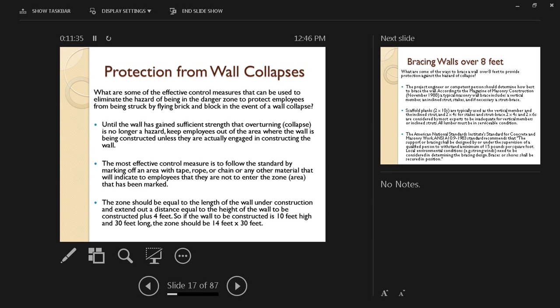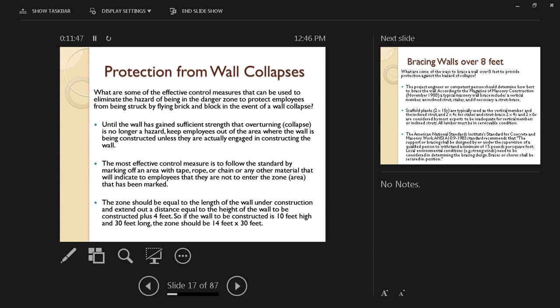In this case, only the masons who are working on constructing that wall are going to be allowed in this area. Out of that marked area, people can work, but inside it, only the masonry crew that's working on constructing this wall.